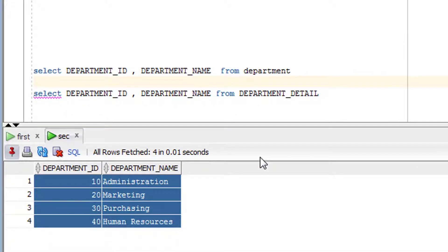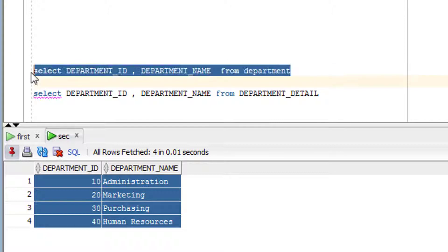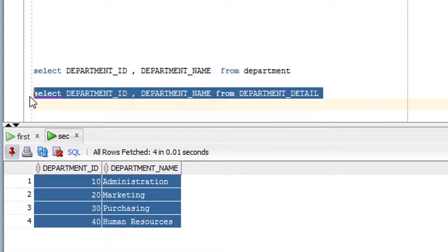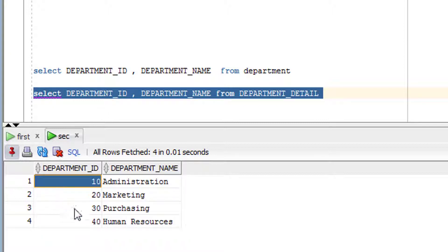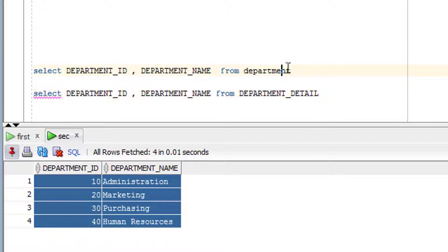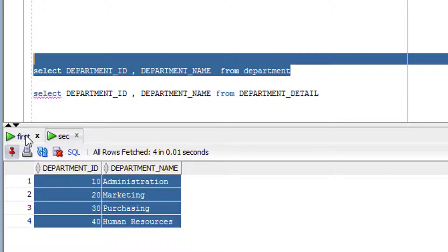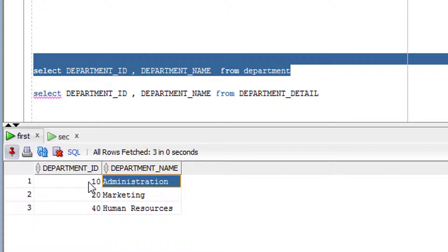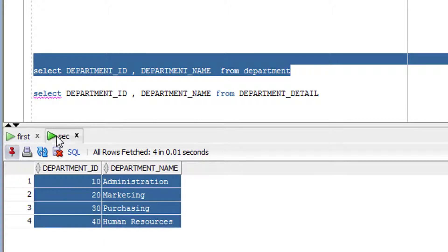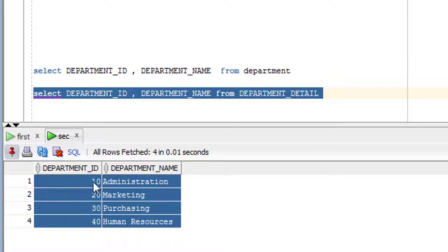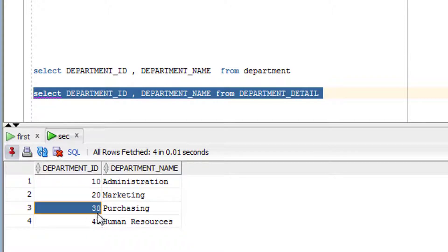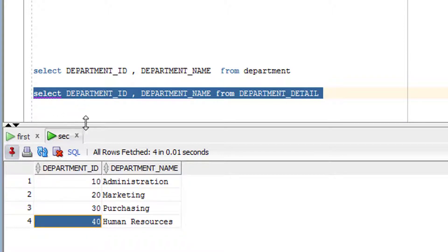Now let's go through practical examples of the UNION set operator. As you can see on screen, this is my first query and this is my second query. The output of the first query is 10, 20, and 40. The output of the second query is 10, 20, 30, and 40.